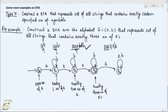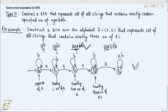Similarly, what if the machine reads symbol B in Q0 state? In that case the number of A's does not change — it is still zero — therefore we make a self-loop transition on reading symbol B in Q0. So this is our final required DFA.